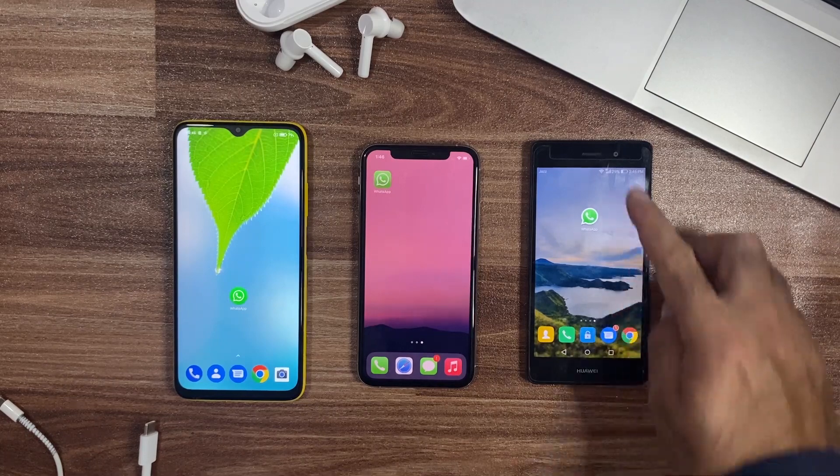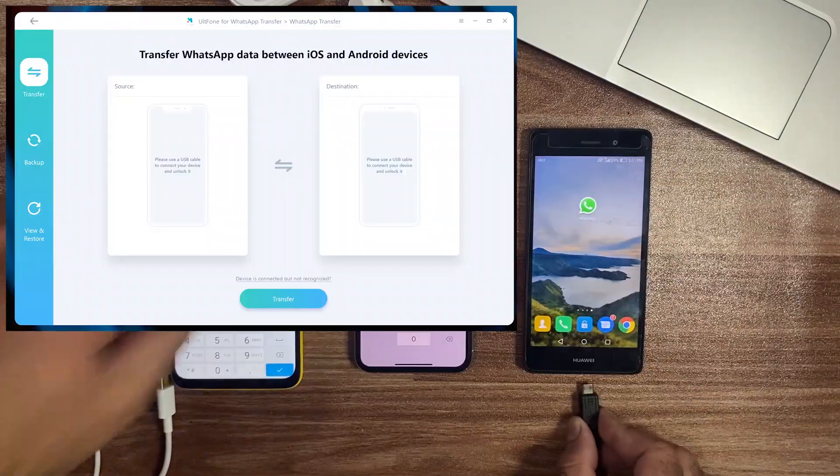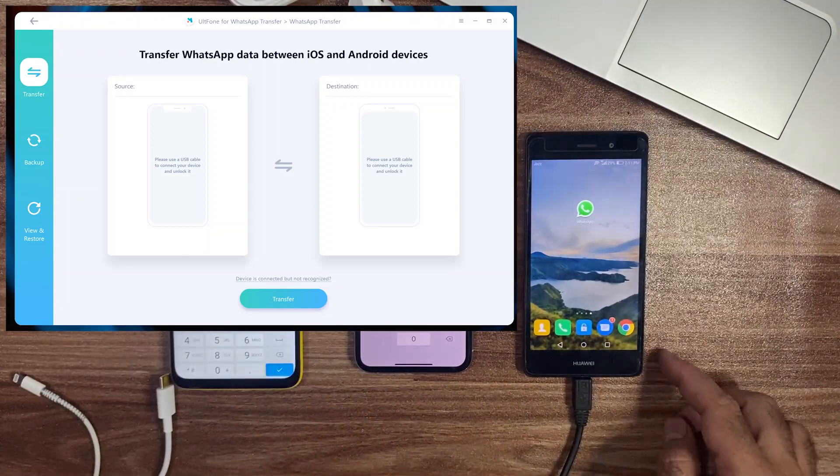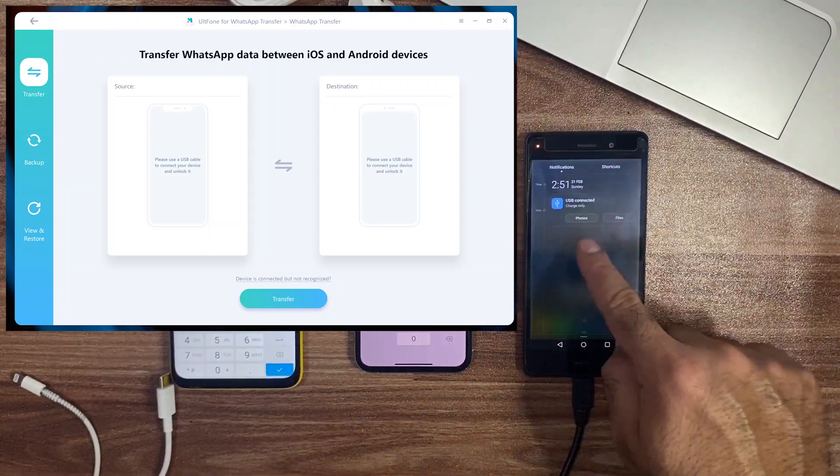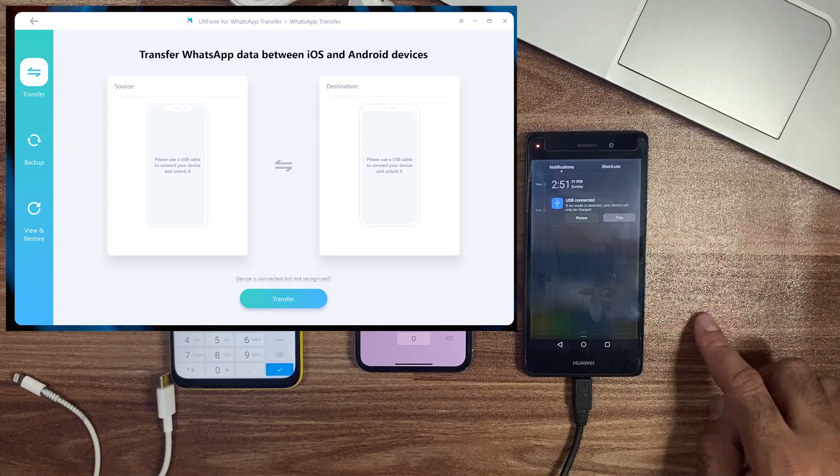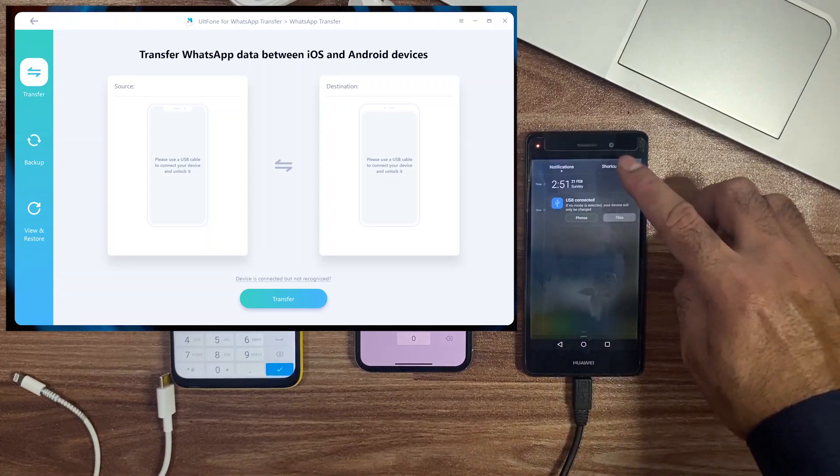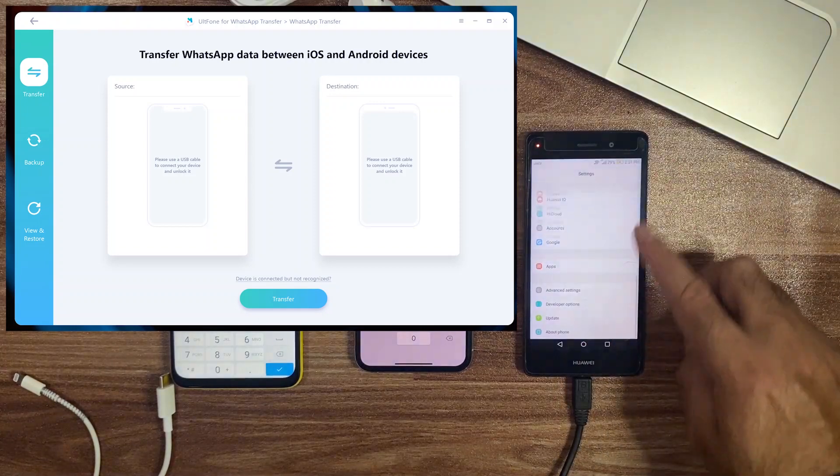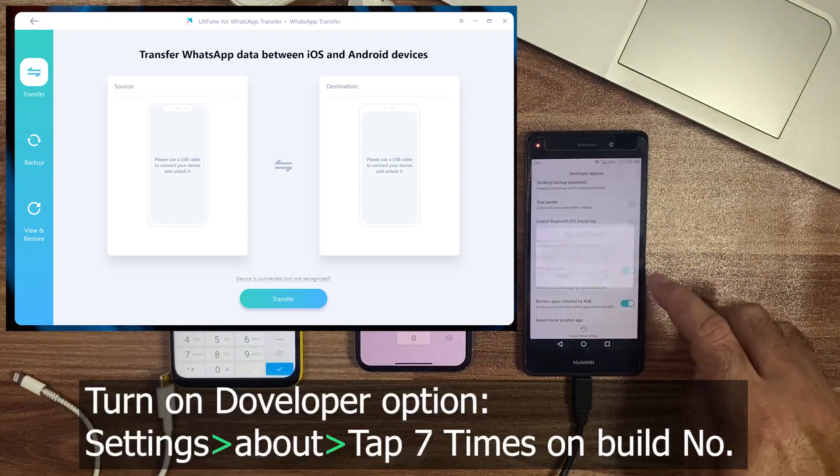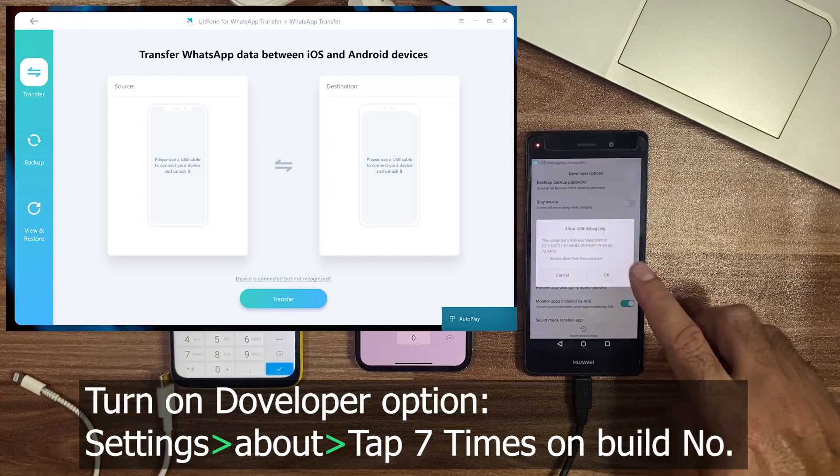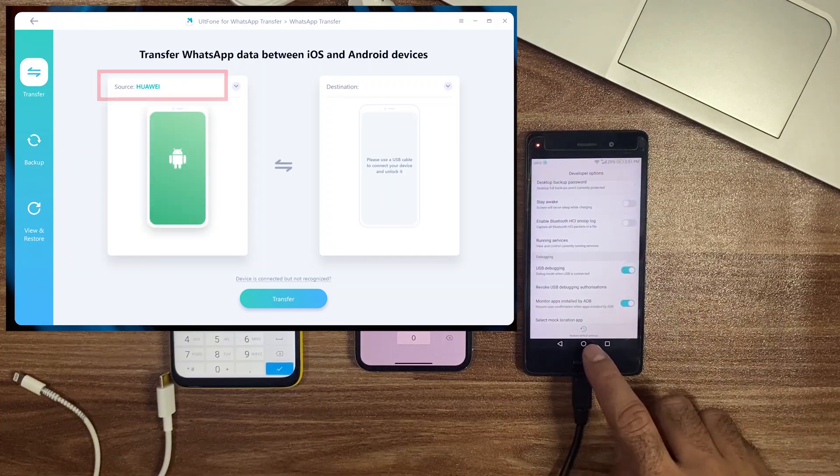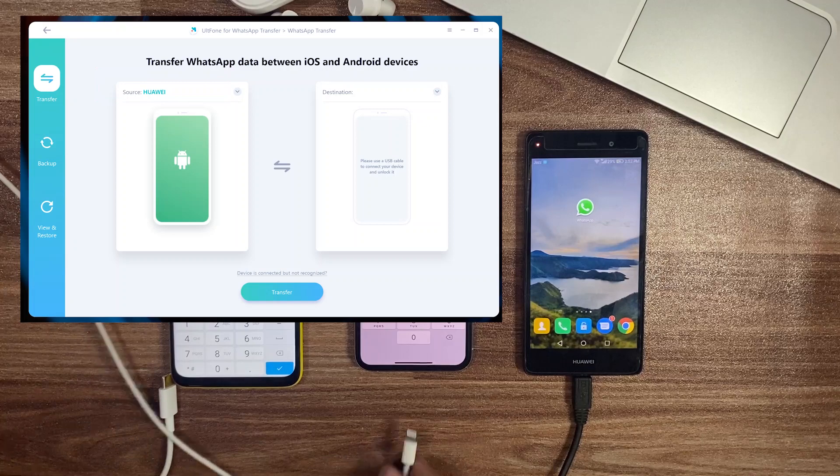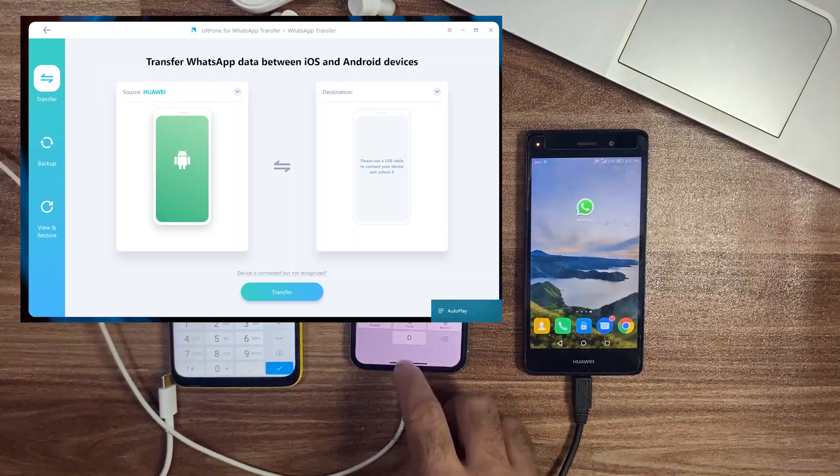So let's start the transfer data with the help of UltFone WhatsApp Transfer. Stay on the Transfer feature and connect your source device. I attach the Android device and choose File Transfer as a USB connection. Make sure your USB debugging toggle is on from the Developer Options. If you don't have a Developer option in settings, tap seven times on Build Number, then you got it. Android device is shown on the left side as a source device.